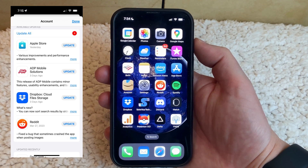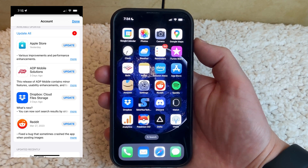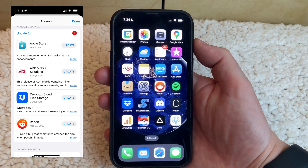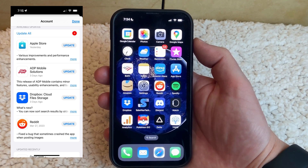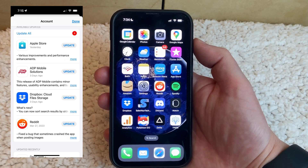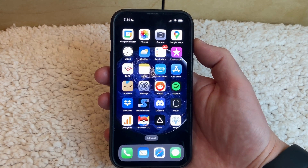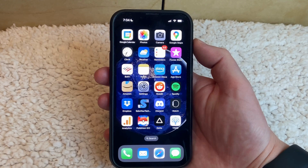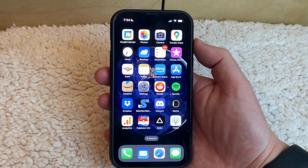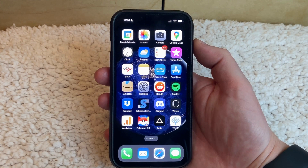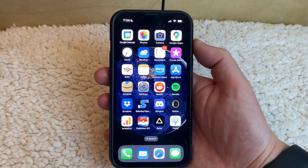If you have your iPhone configured to manually update apps, then you're probably familiar with going into the App Store, tapping your profile icon, then scrolling down and looking for available updates. But when you have a lot of updates there, it can be difficult to find a specific app, so you might be looking for a faster way to check. Luckily there's an option to do this and it involves the Search tab in the App Store.